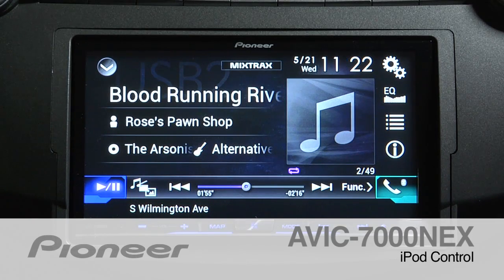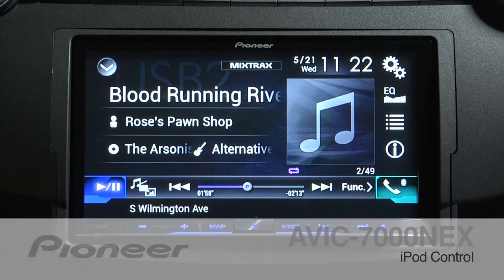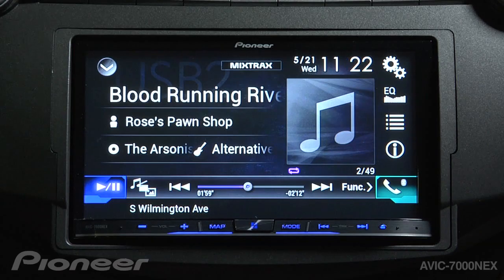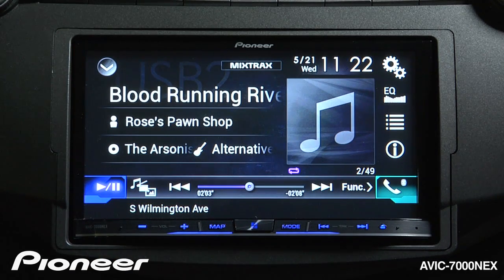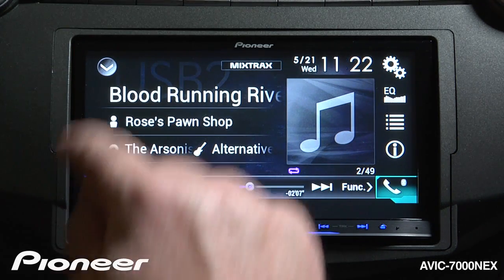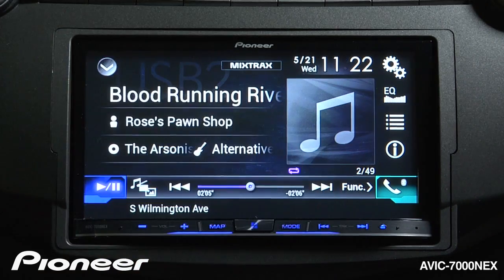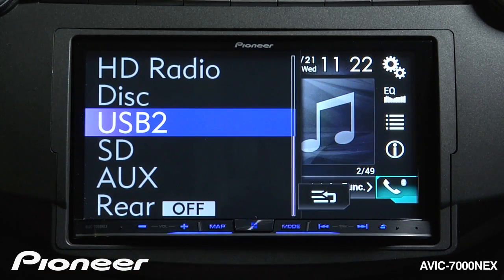The AVIC 7000X includes a full iPod interface so you can control your entire catalog of music right from the face of the radio. To get started, connect your iPod or iPhone through USB and we'll switch to the iPod source.